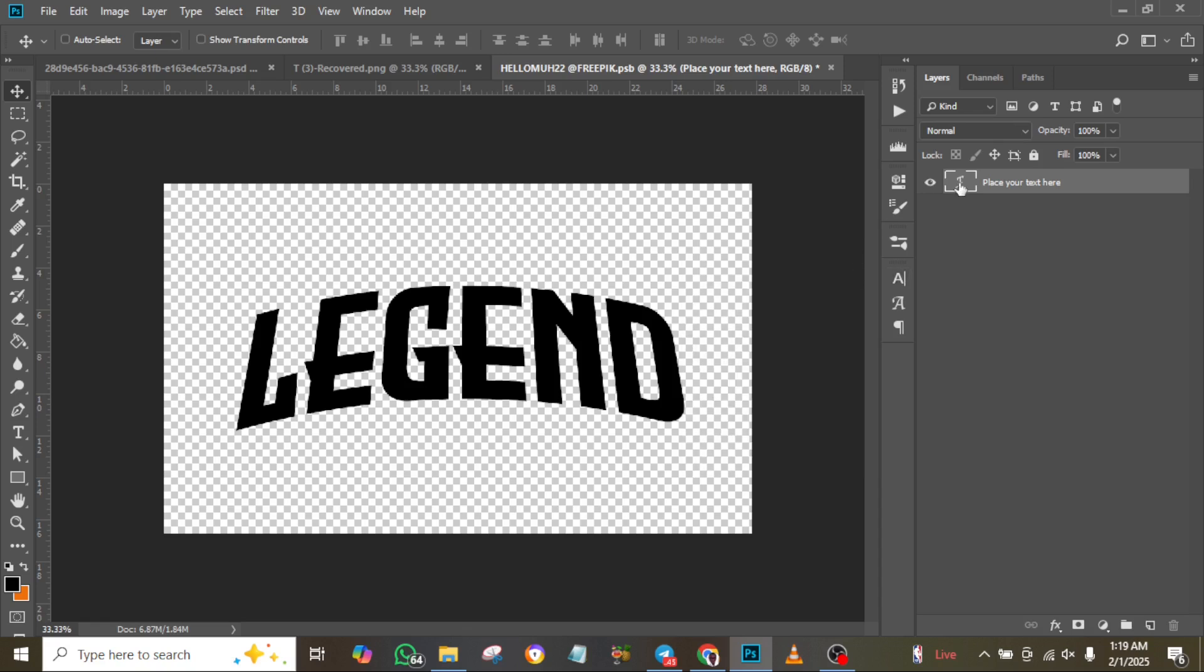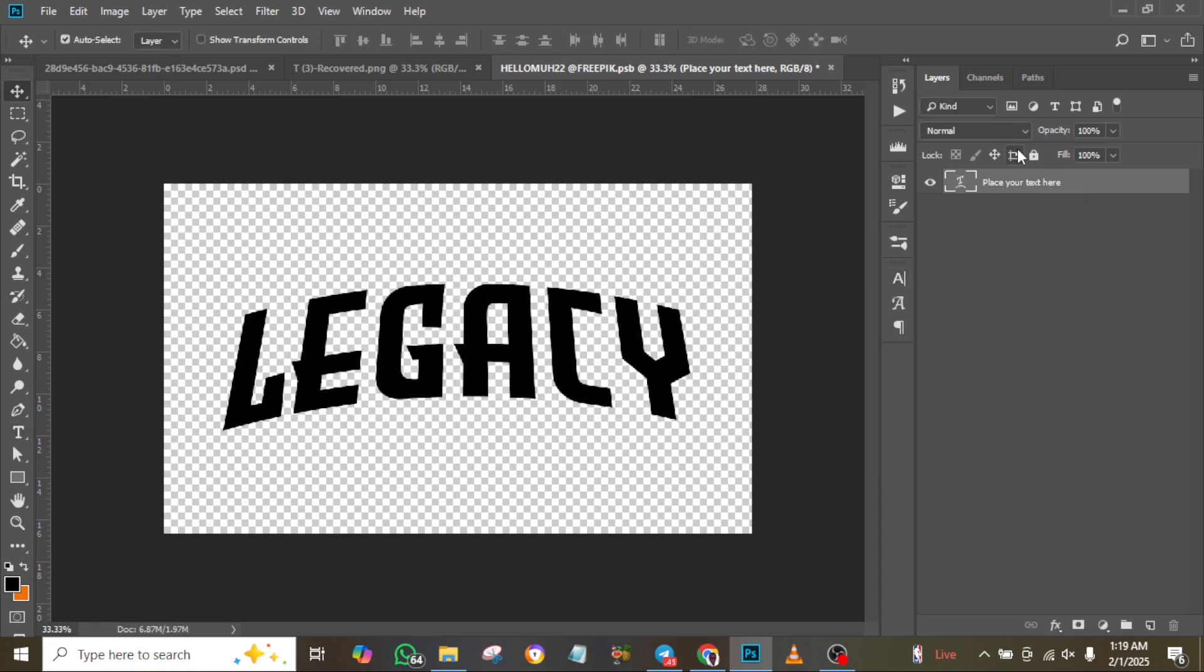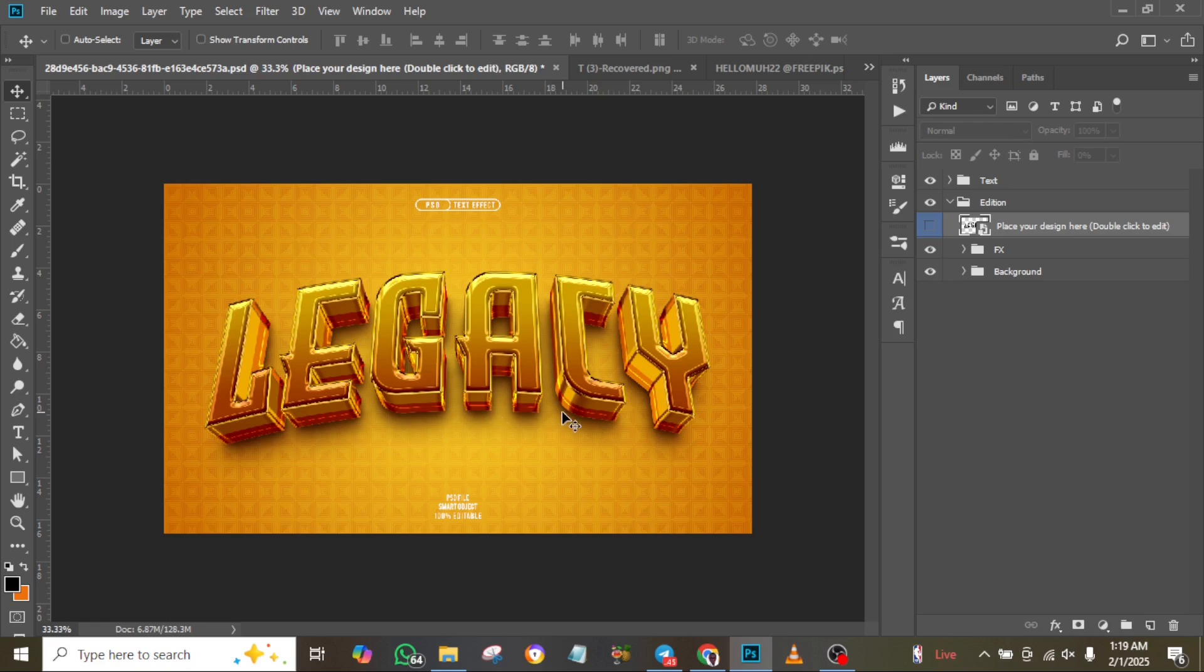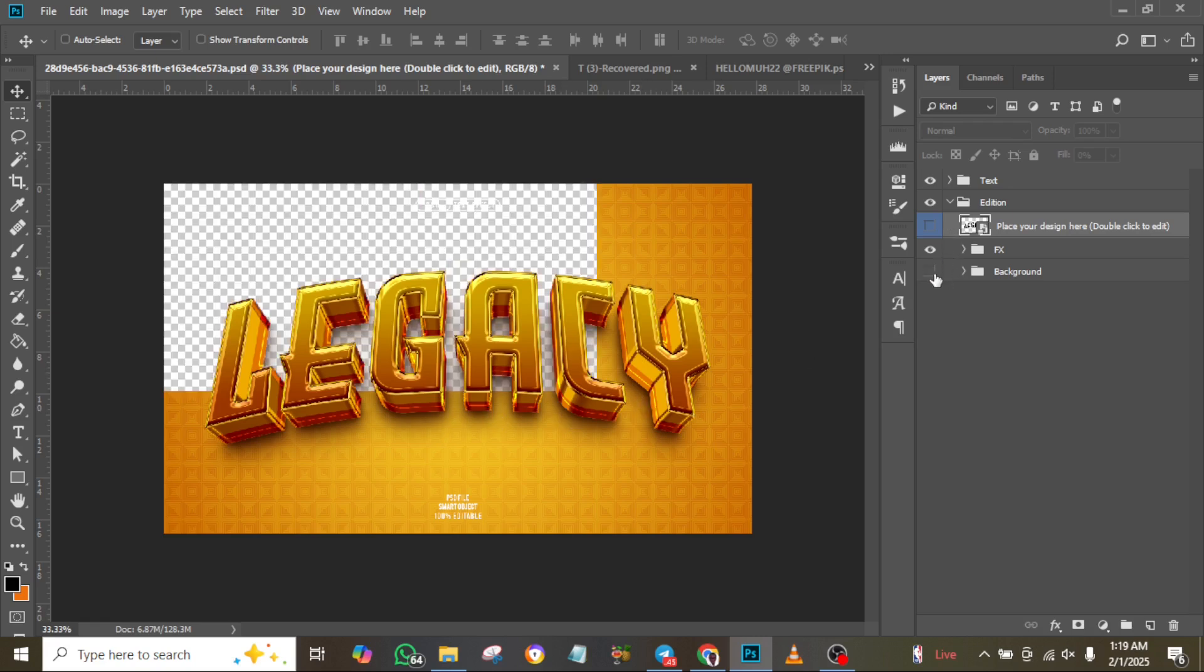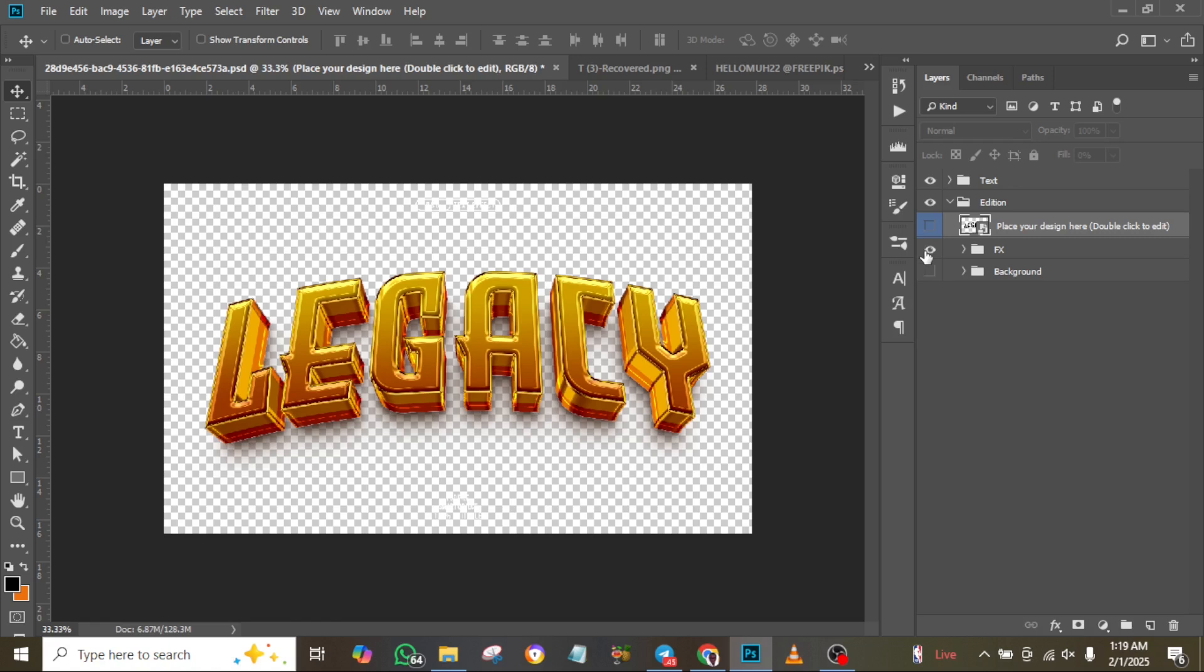When you're done, press Ctrl+S to save, then close the tab. When you return to the main composition, you'll see your changes reflected. You can also mute the background or make it invisible, and hide any other irrelevant text you don't want.